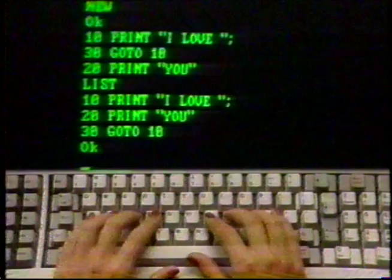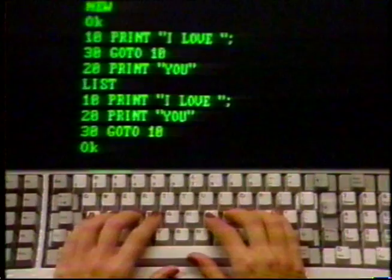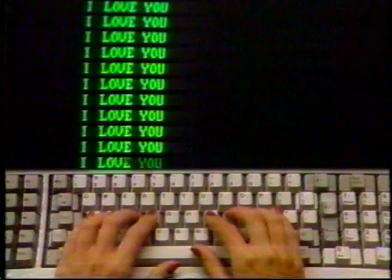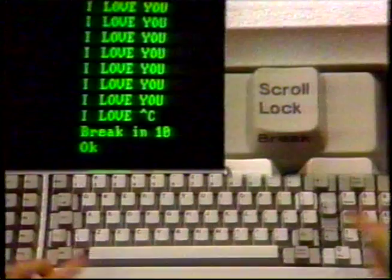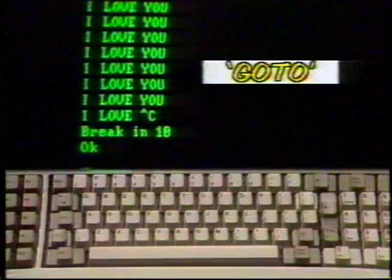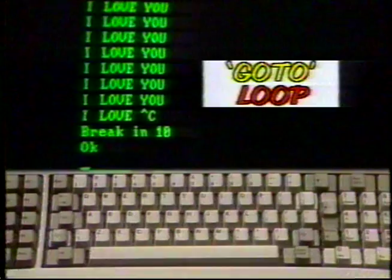Now type RUN and press enter. Don't panic — just type Control-Scroll Lock to stop the program. That GO TO command on line 30 caused a loop to be created. Your computer merely did what it was told: went back to line 10 and did it again, and again, and again, until you stopped it.